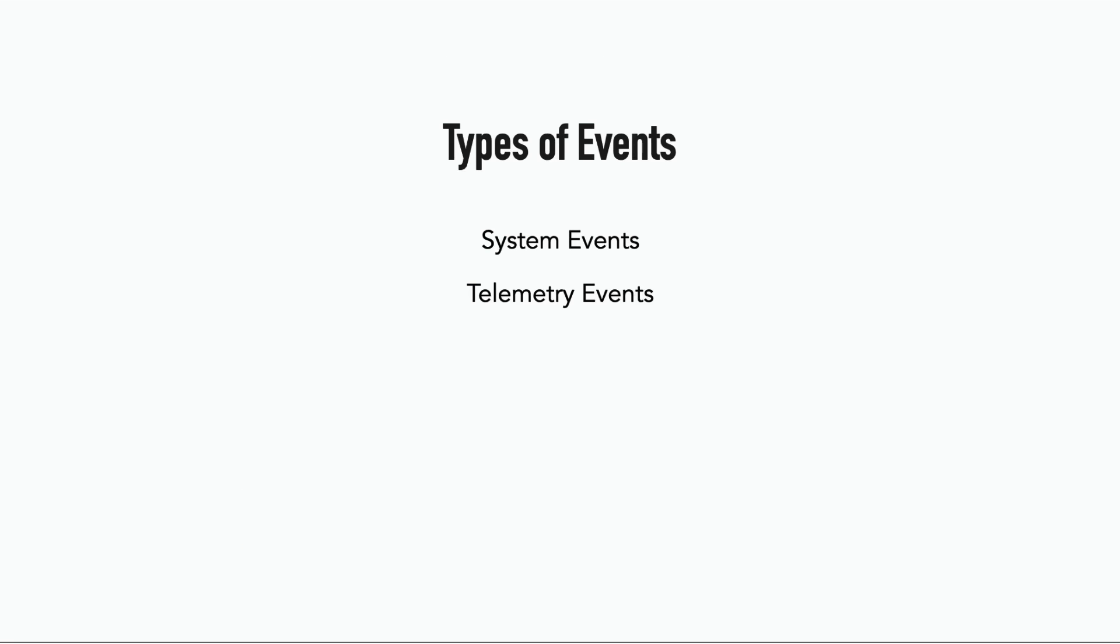And then there are the telemetry events, such as page views, users logging in, and so on, the type of events that are typically aggregated as metrics and displayed on the dashboard.